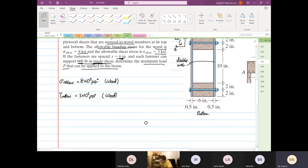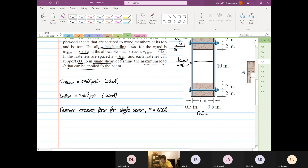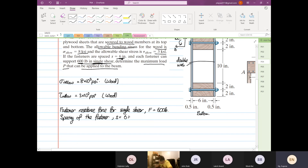Then we are given that the fastener resistance force for single shear — so F is equal to 600 pounds. And we are given that the spacing of the fastener is 6 inches.